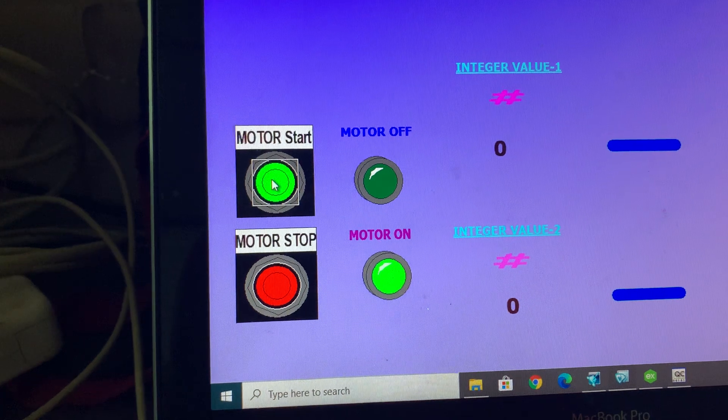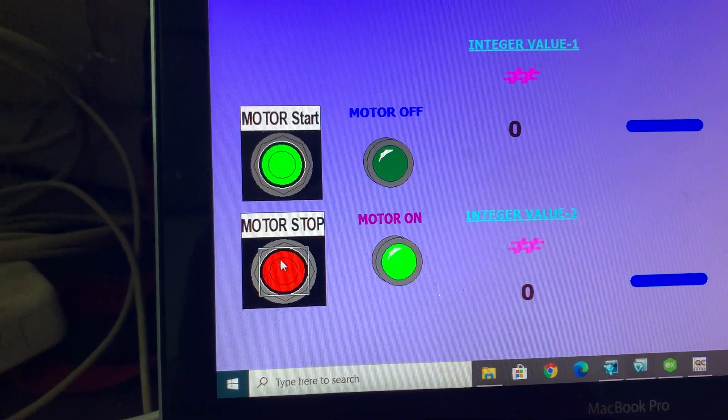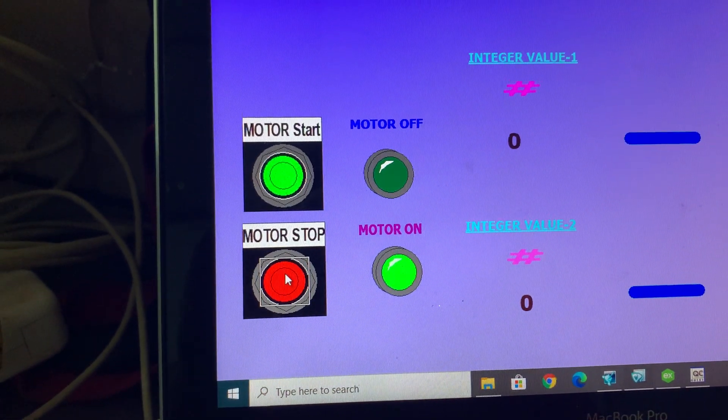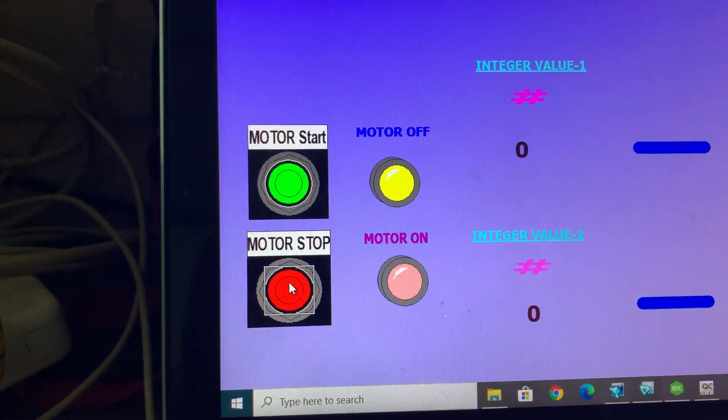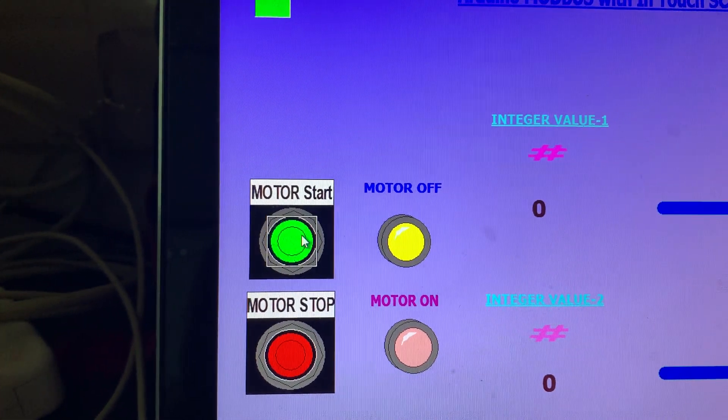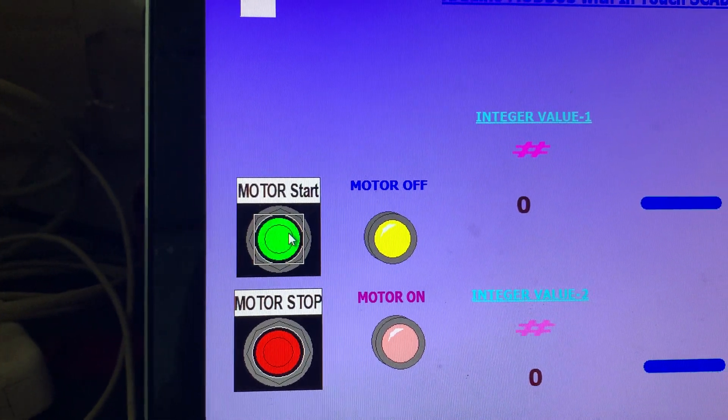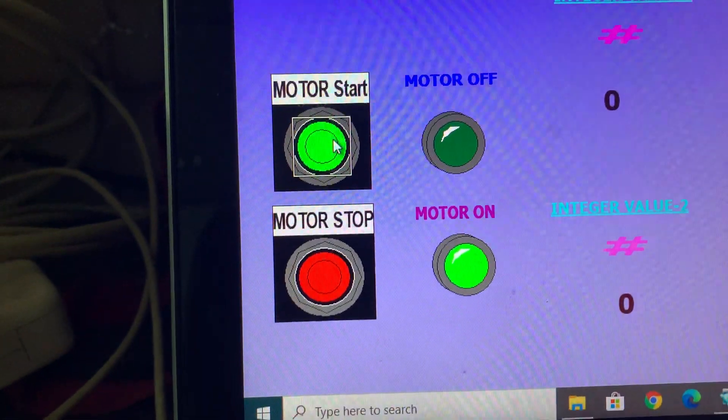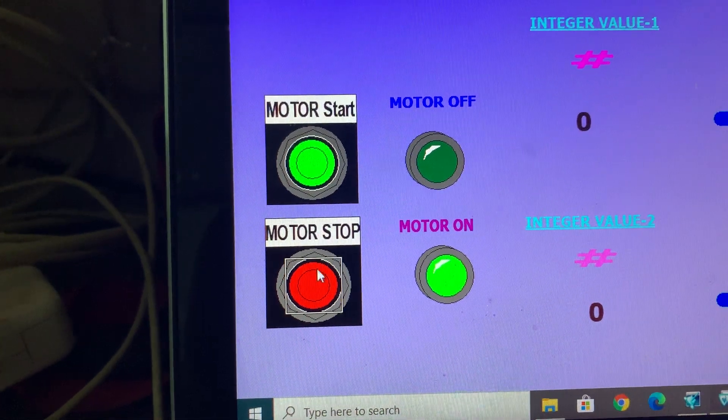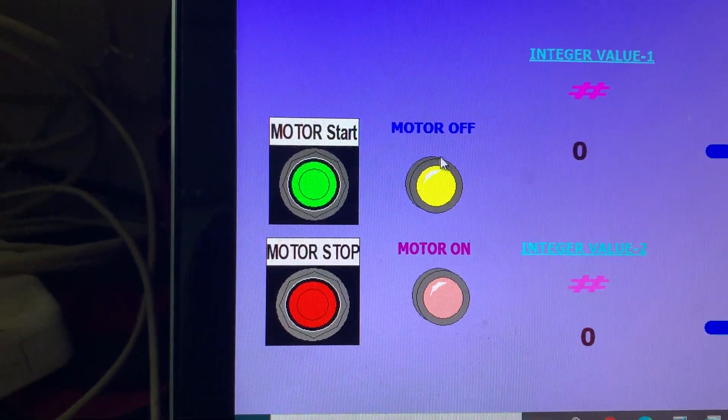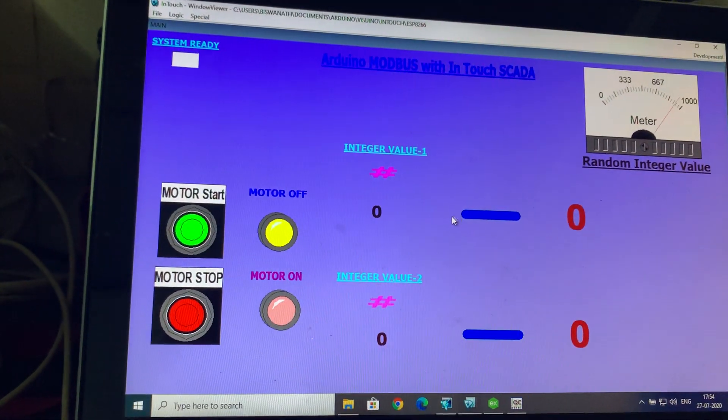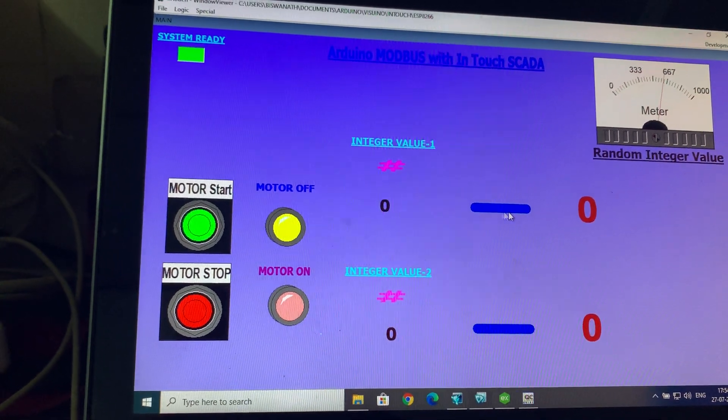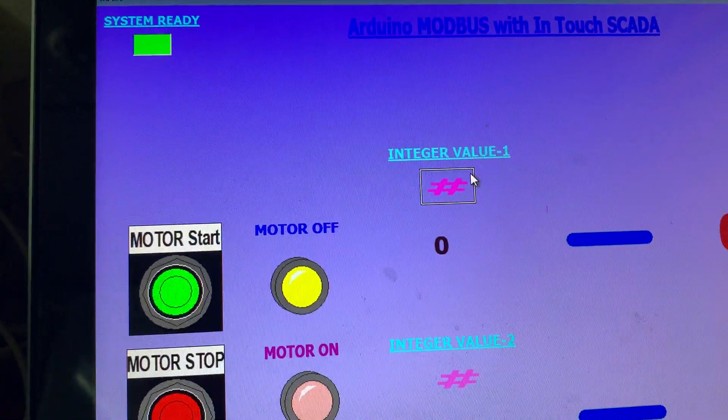You can see I start motor and motor is on now, and here I stop motor, motor is stopped now. Again motor start, motor is on. Motor stop, motor is off.